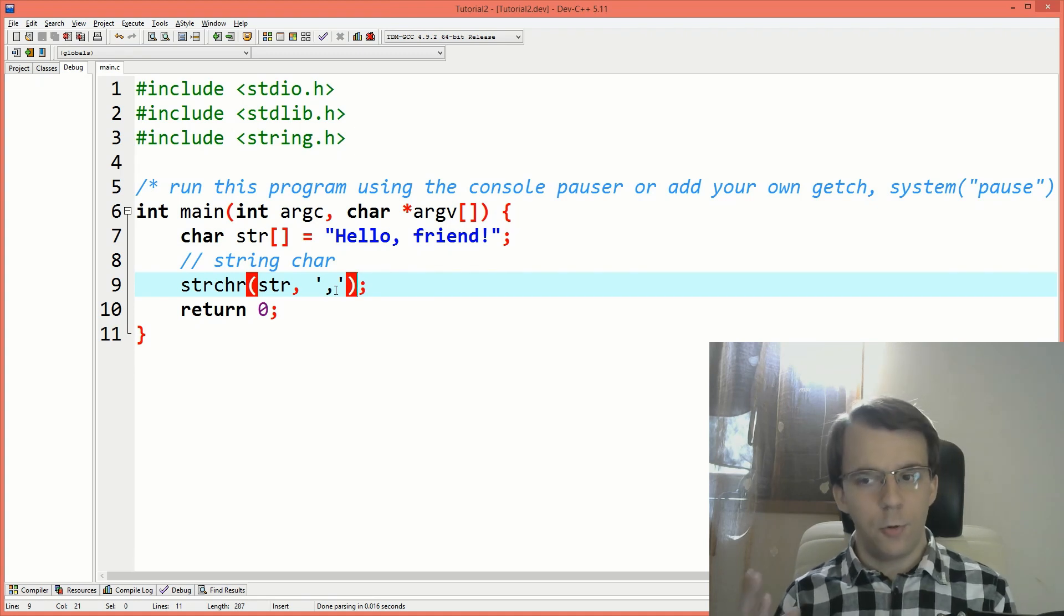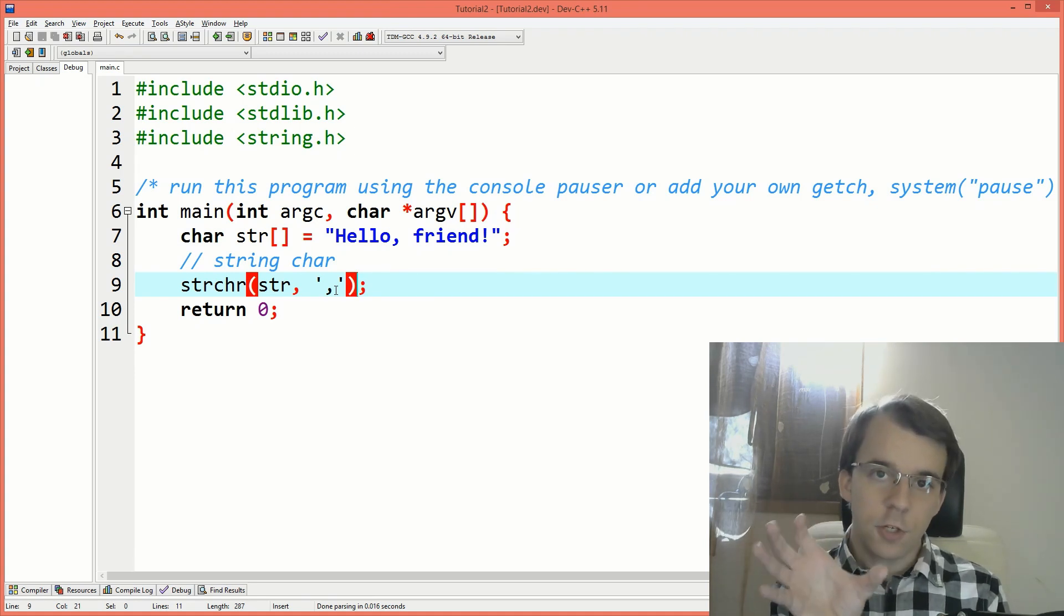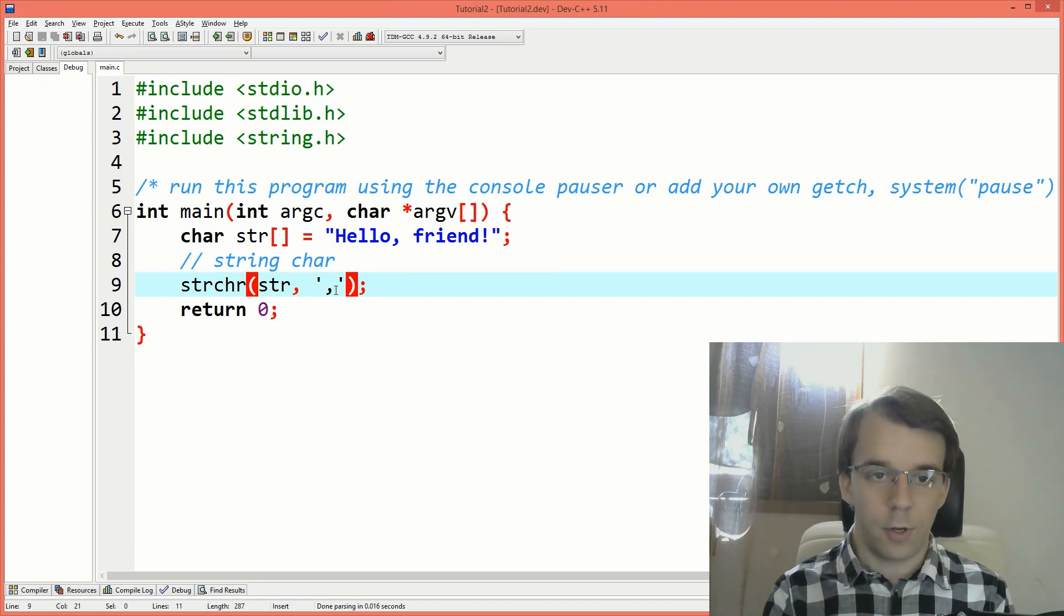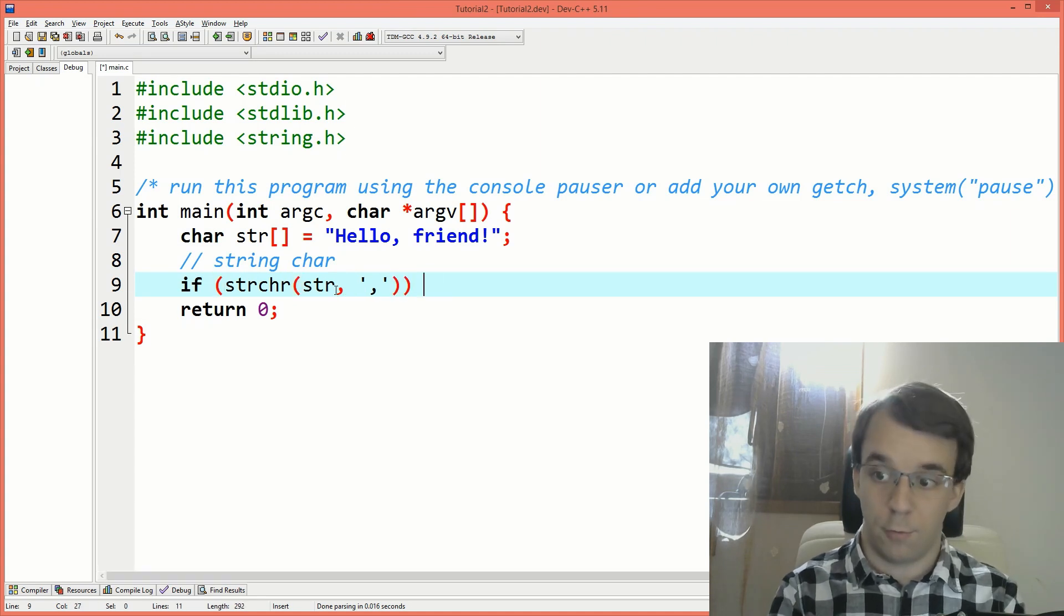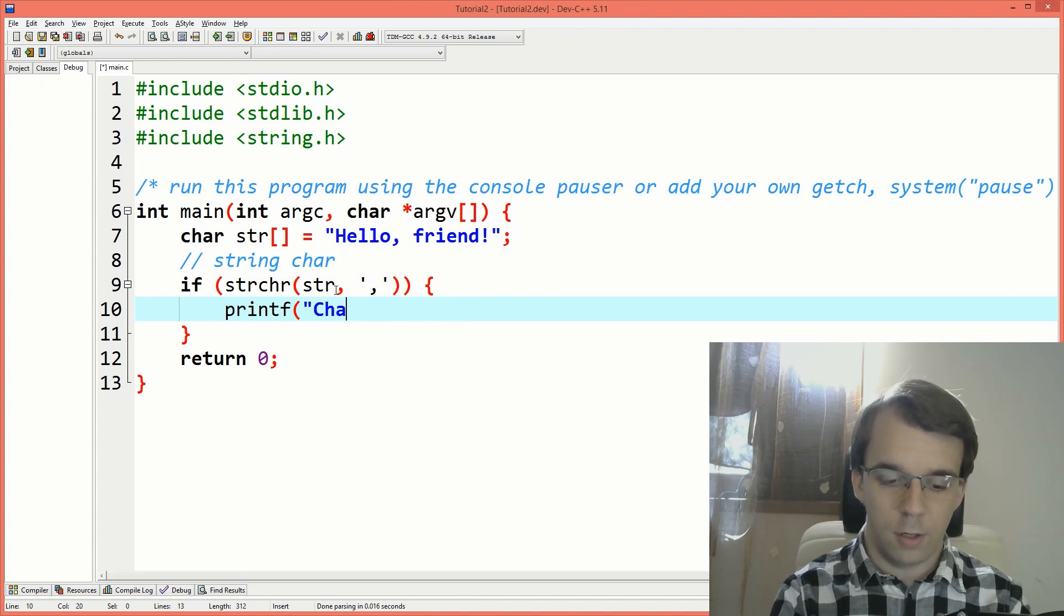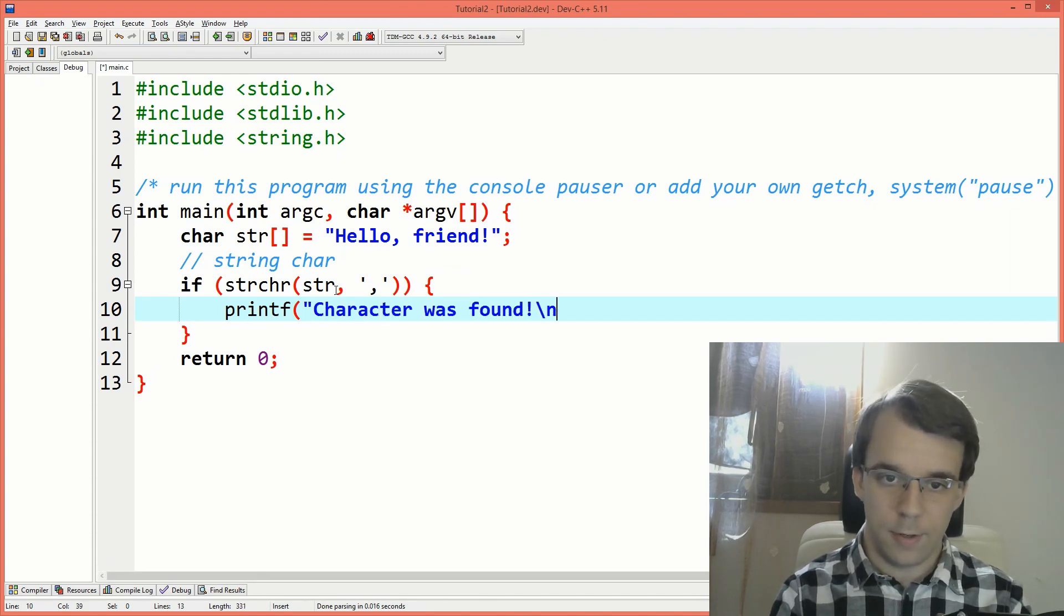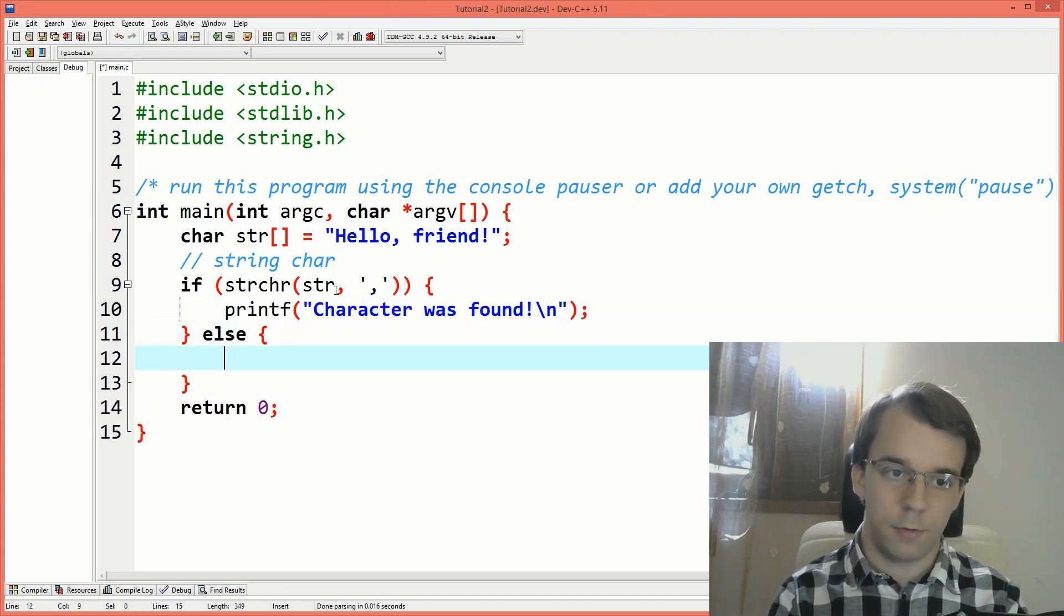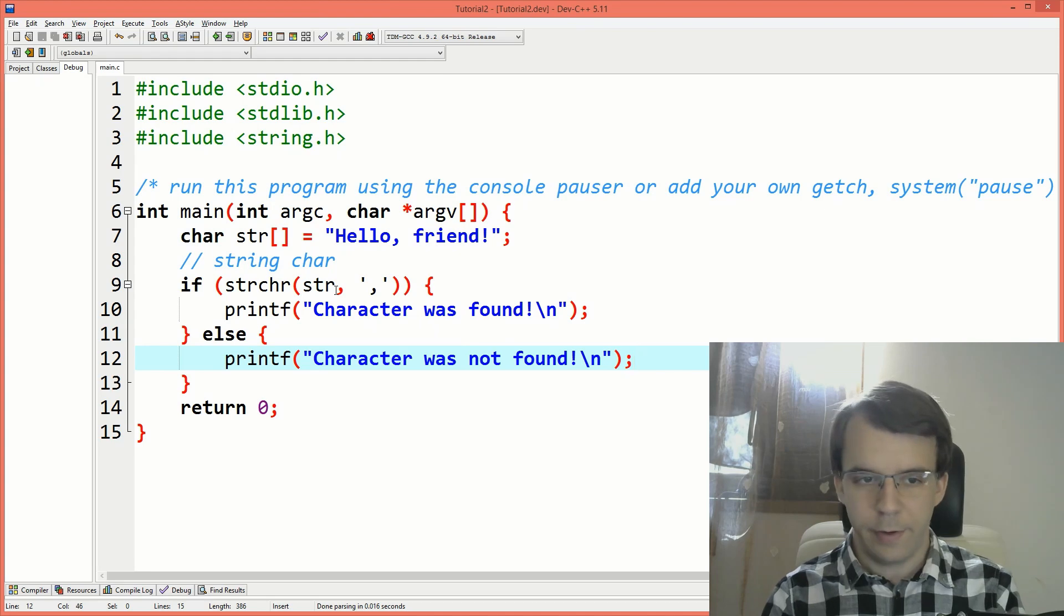So what most people do from here is they take this function call and put it inside the if condition. So I can do the same. I can start with an if here. So if this is true, then I'm going to printf character was found, let's say. And otherwise, I'm going to print character was not found. So we know what happened.